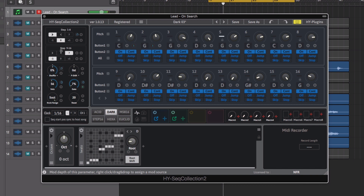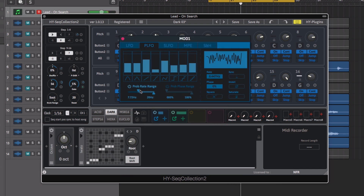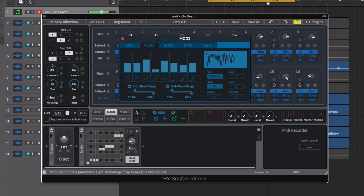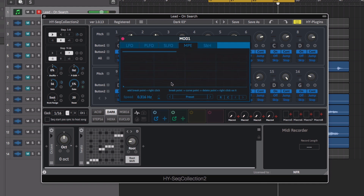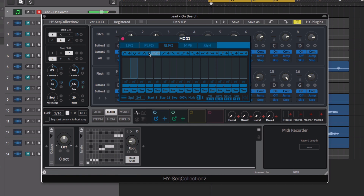There are also four modulation generators. Each generator has five modulation engines, such as a probability-based LFO, multi-point envelope generator, and step sequence-based LFO modulation.